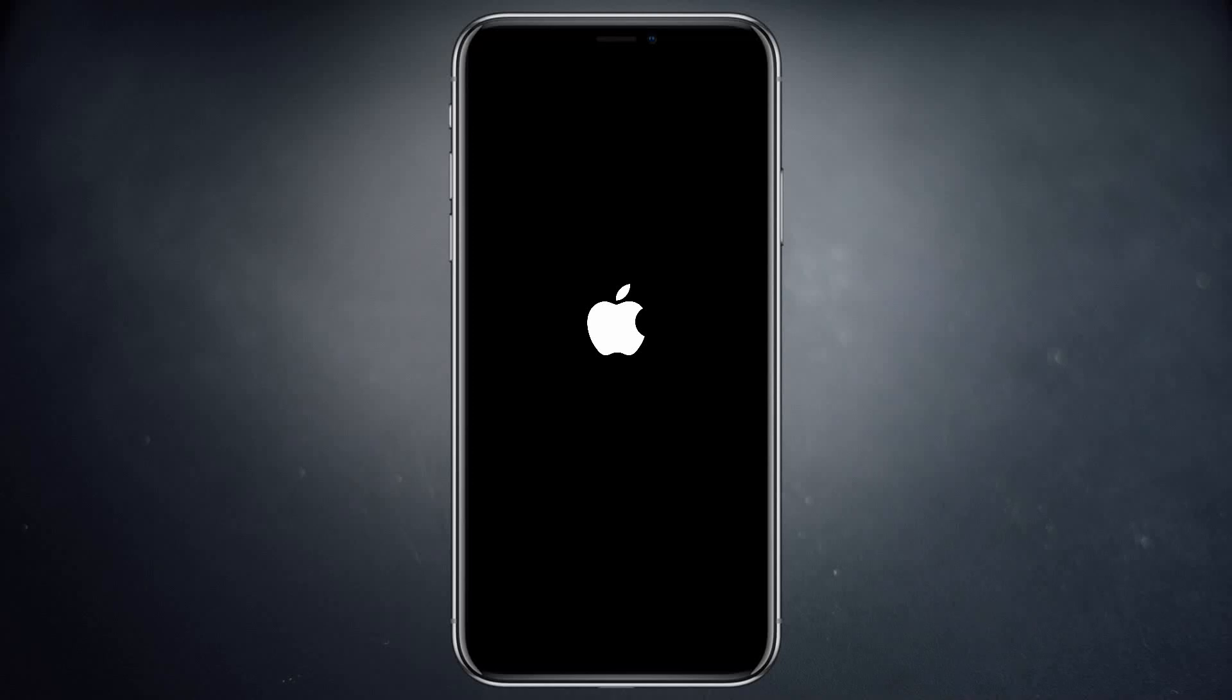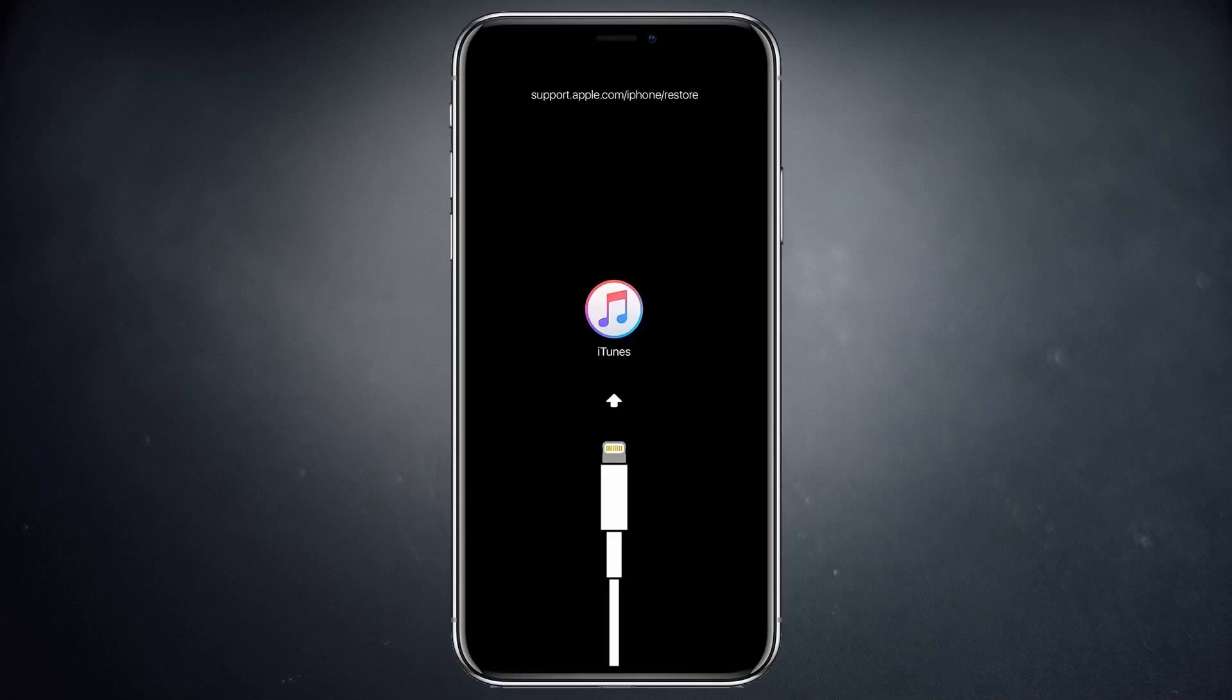What's up guys, in this video I am going to show you how you can fix iOS issues such as iPhone stuck at boot loop, update failure, black screen, getting stuck on the Apple logo, or getting stuck in recovery mode, and many other issues you may experience.